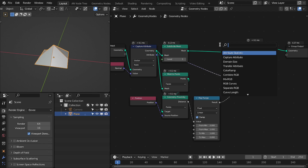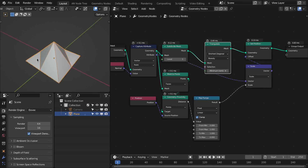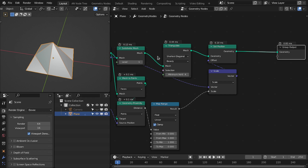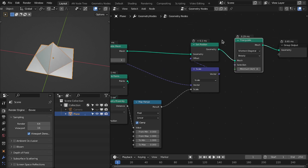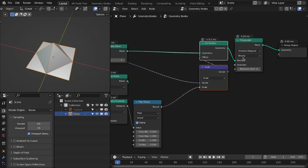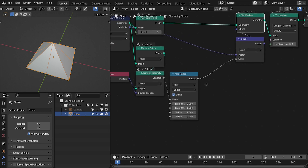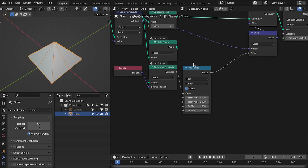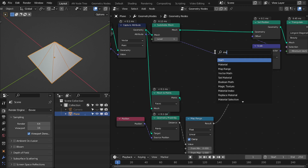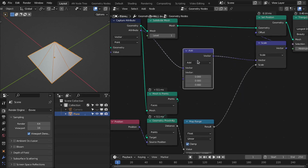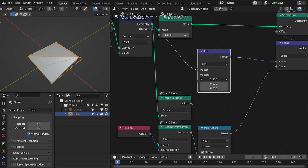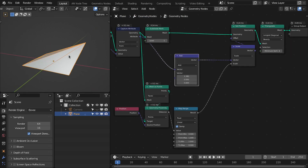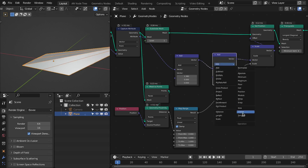I want to triangulate the mesh. You can triangulate before or after the Set Position node depending on your requirement. In this case I'm going to triangulate after the offset — change this to Longest Diagonal. Now we are triangulating the mesh as well as offsetting. Another thing we can add is a Vector Math node — if we add something to the normal we can change the direction — but we're also changing the scale, so let's fix this by changing it to Normalize.